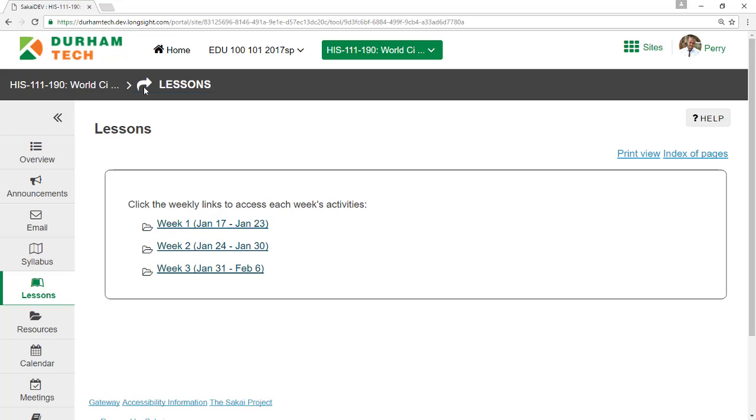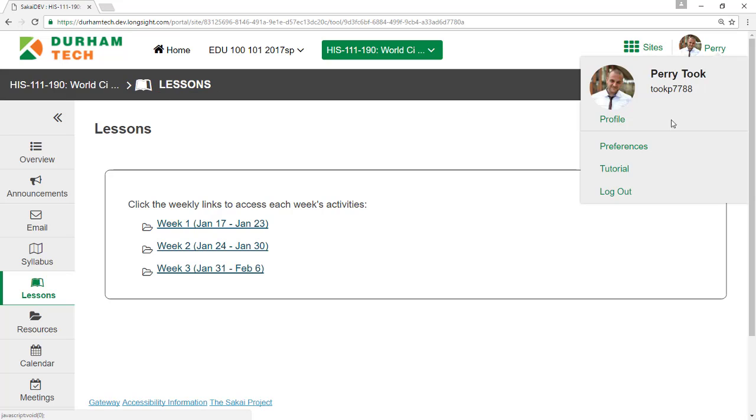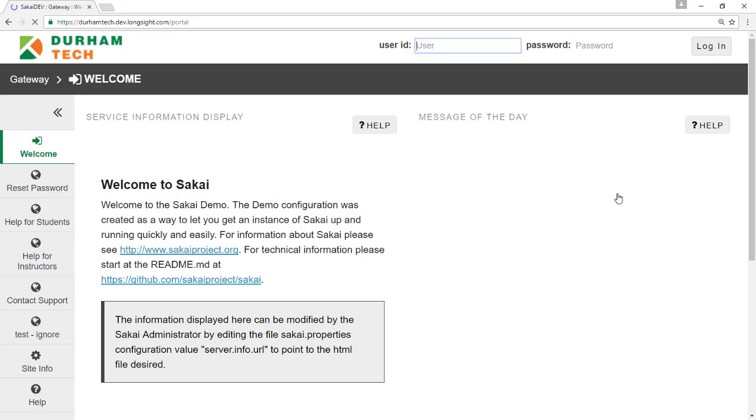When you're done working in Sakai, don't forget to log out. Click the user icon and select Log Out.